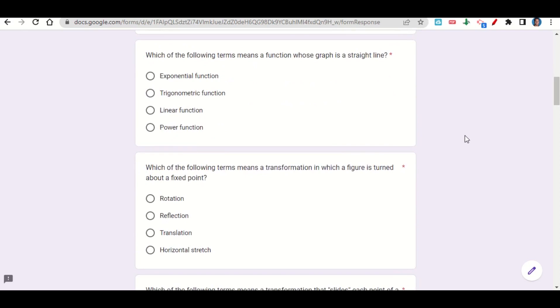The first one says, which of the following terms means a function whose graph is a straight line? Well, we call that a linear function. So that's this one here.